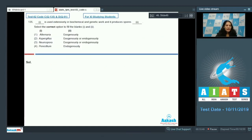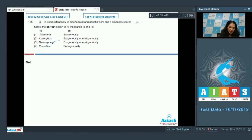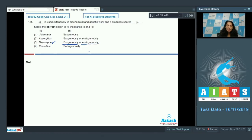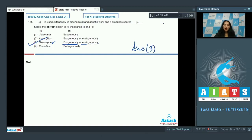Question number 135: which organism is used extensively in biochemical and genetic work and produces spores? Neurospora is extensively used in genetic work, so that is correct. It can produce spores both endogenously and exogenously — as a sac fungus, it produces conidia exogenously and ascospores endogenously. So the correct option for the given question is option number three. I hope you are clear about the questions — all the best for your next AITS.